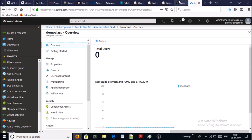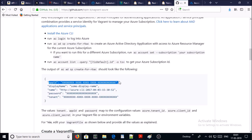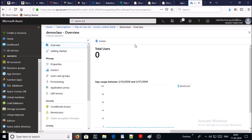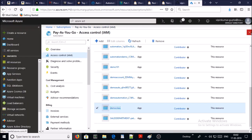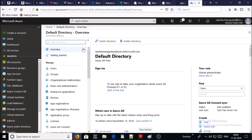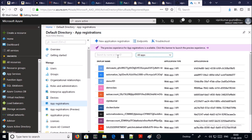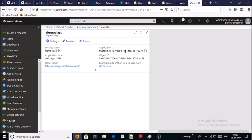Let's look at the requirements. We require an application ID, a password, and a tenant. Go back to the Azure portal, go back to Active Directory, then go to application registration and get your application ID. This is our demo class application ID — copy it.